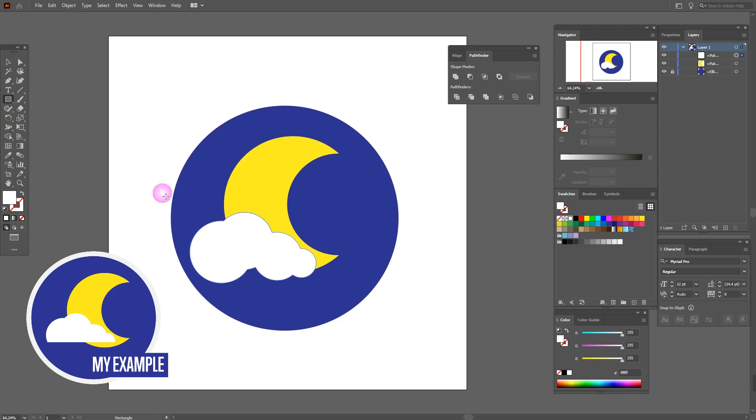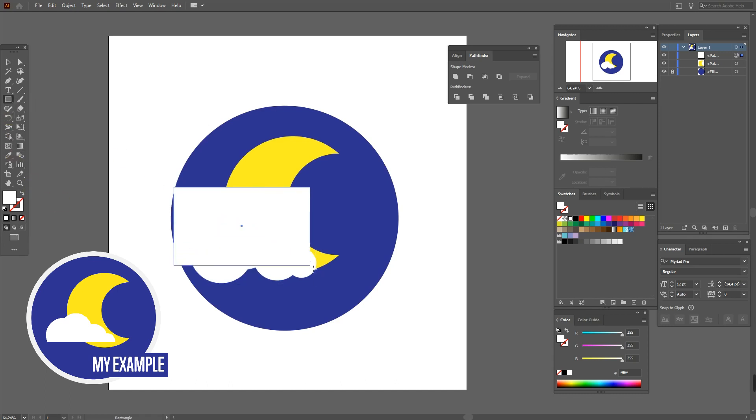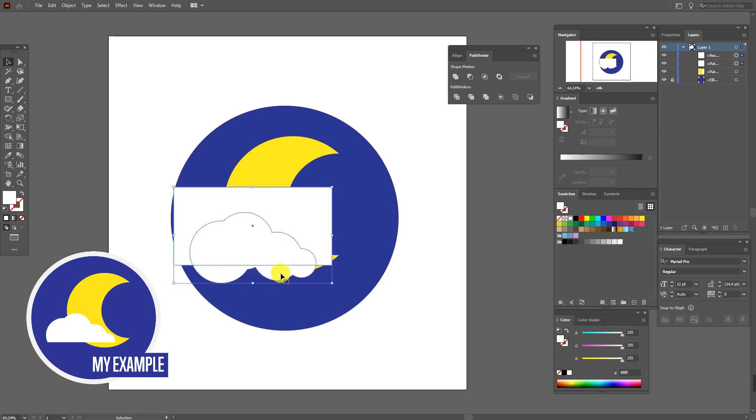So select rectangle tool, draw the rectangle, and put it like this. Select the cloud and the rectangle, and now Pathfinder intersect.